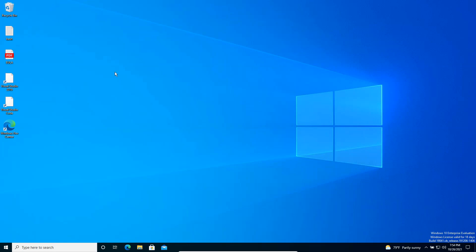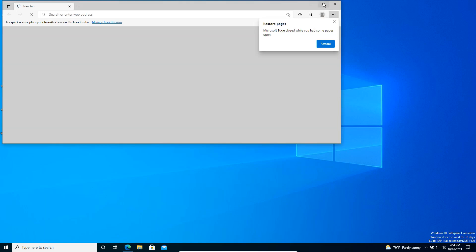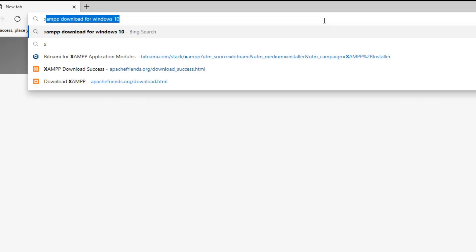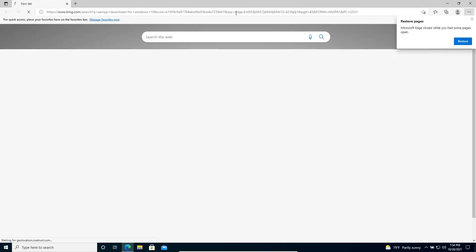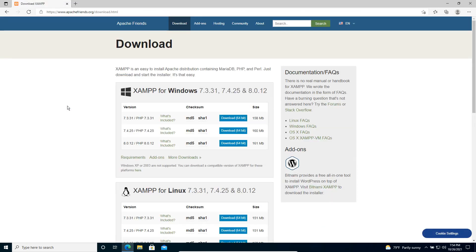Let's move to the practical example. First, let's download the XAMPP package. I'll open my browser and go to the XAMPP download page for Windows 10 — the Apache Friends website. Within this page you can see there are several options providing different PHP versions.